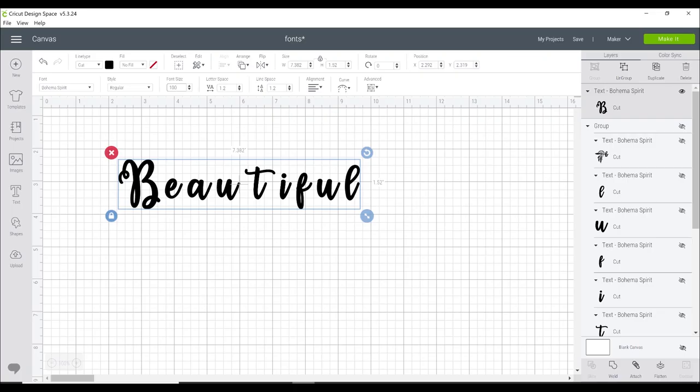However when you then write it in Design Space this is what it looks like. We need to do a little bit of work to it. Unfortunately Design Space isn't able to naturally just get all those glyphs and those swirls and those characters up. You have to do it through your computer.